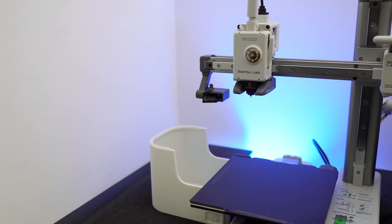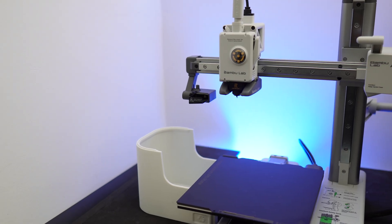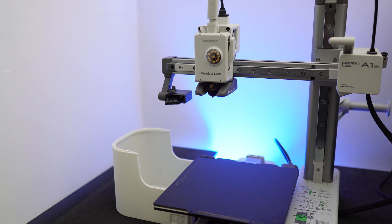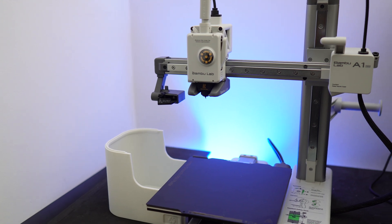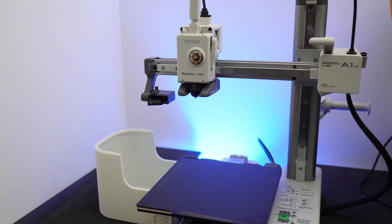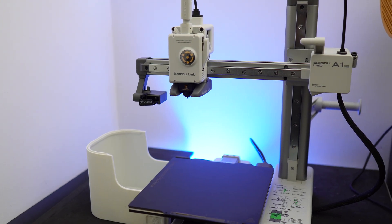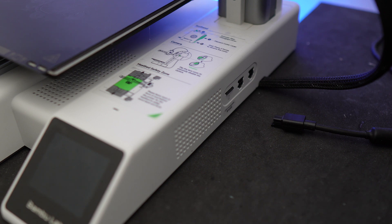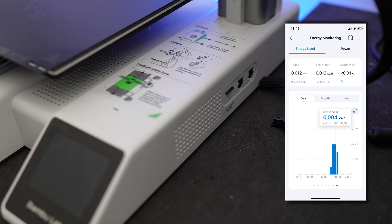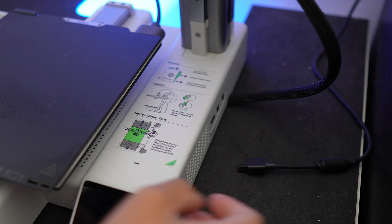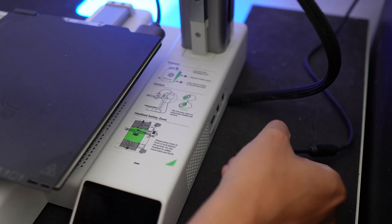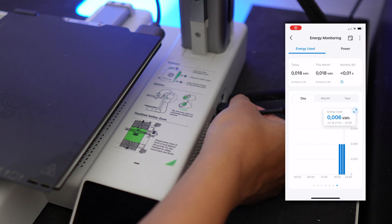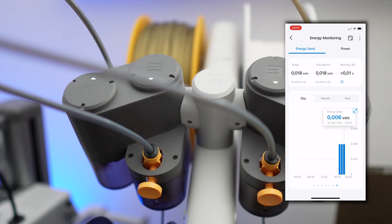In this test, I measured the energy consumption of the printer when it is idle for three hours, and here are the results. If the printer is not connected to the AMS light, the average energy consumption is four watt hours every hour. If it is connected to the AMS light, the average energy consumption is six watt hours every hour.